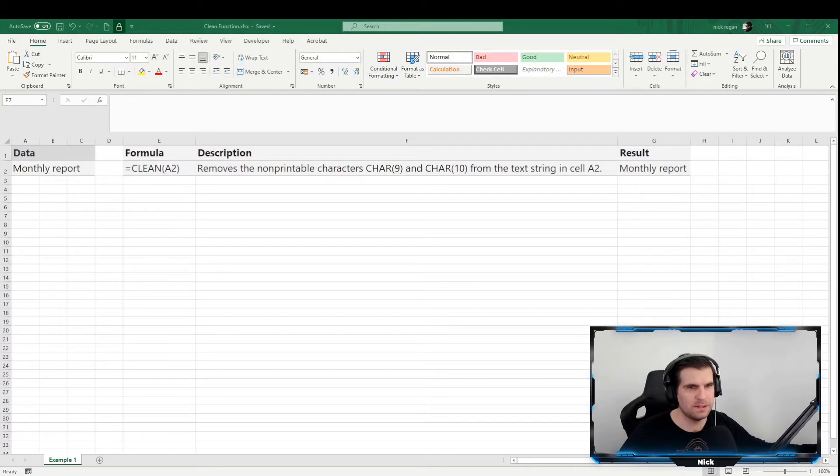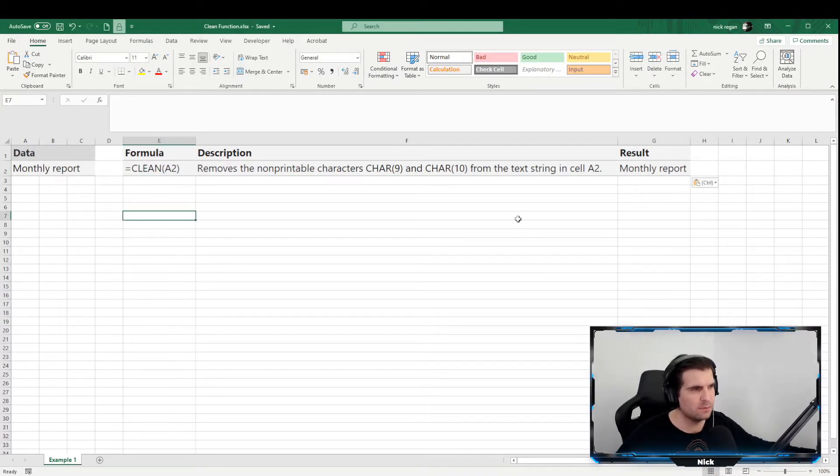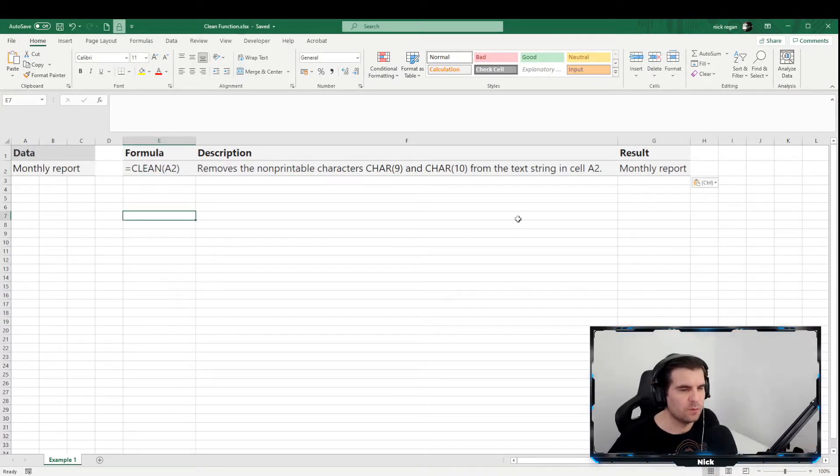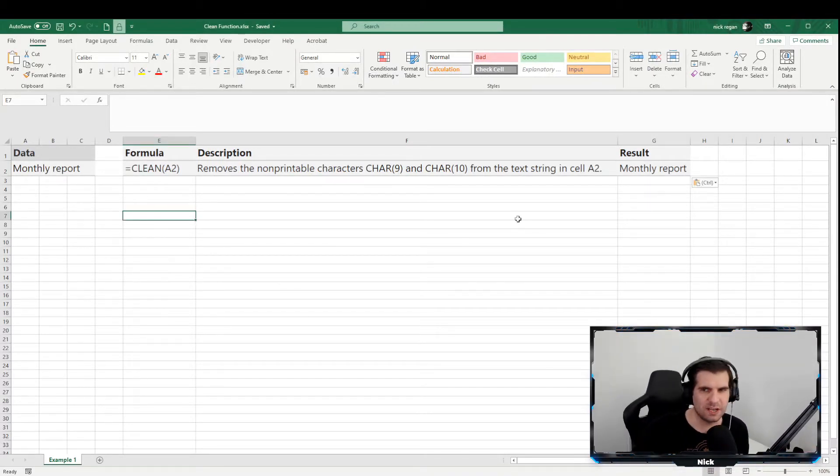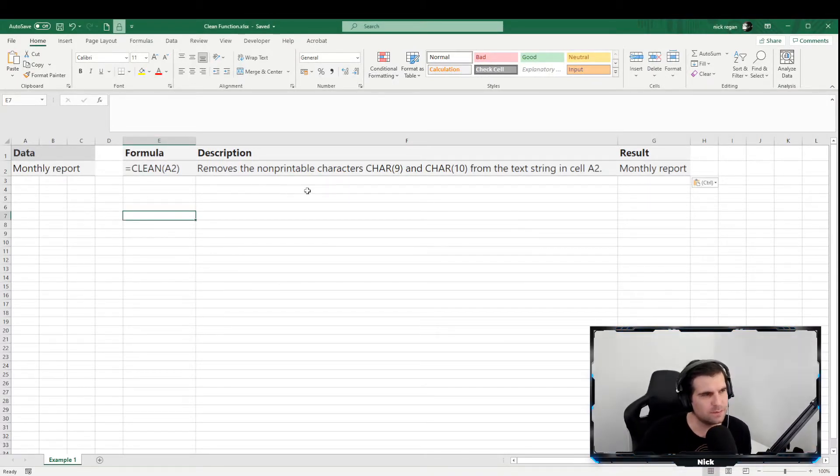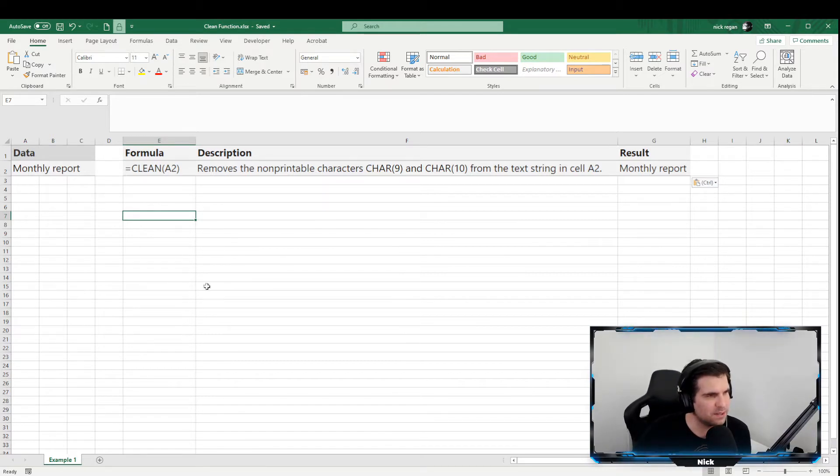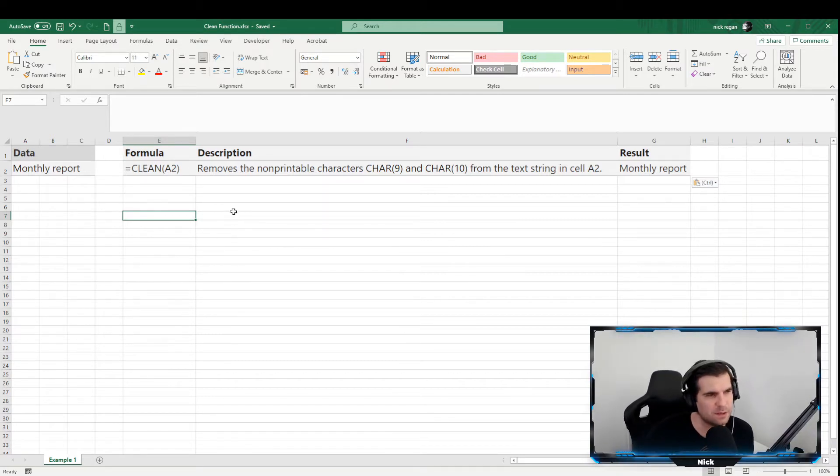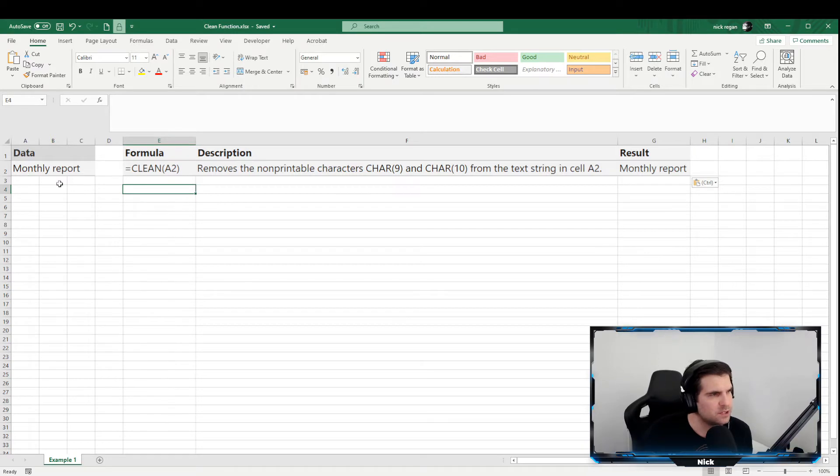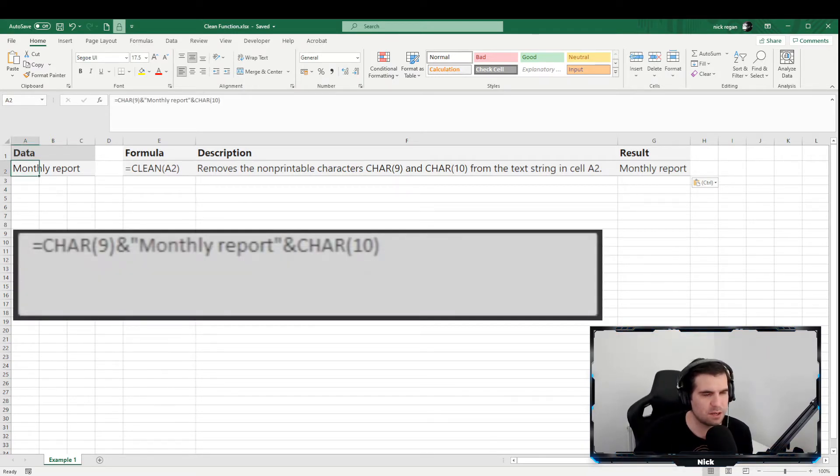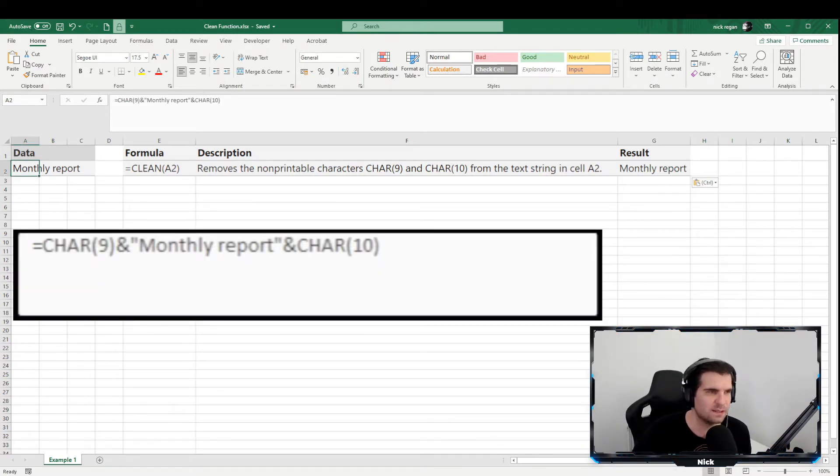Okay guys, so we're going to be taking a look at what is going on with that CLEAN function, how to use it, and why this is so useful. We have one example here, so it's going to be a very brief video guys. Keep it under five minutes if I can and just to kind of go through how this one works. To start with, we have some data over here on the left hand side.